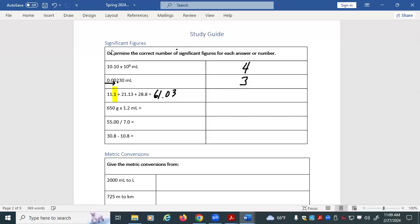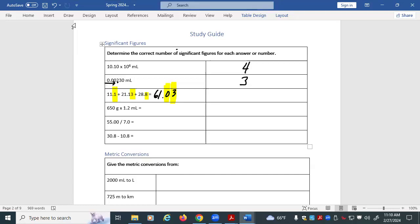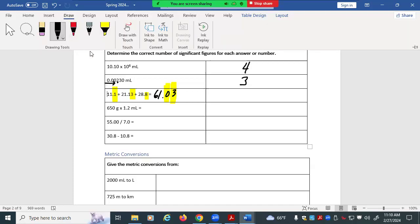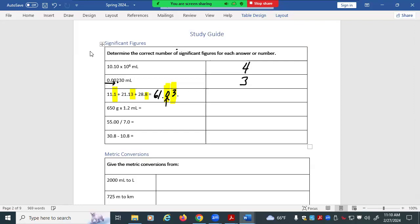We've got the first decimal place here — one decimal. And then the second decimal place there, and the first decimal place there. This is an estimated digit, and this is an estimated digit. We can't have two estimated digits — we can only have one. So we're going to round to the one that's furthest left. That means we're going to round with this digit, and 61.0 is going to be the answer.